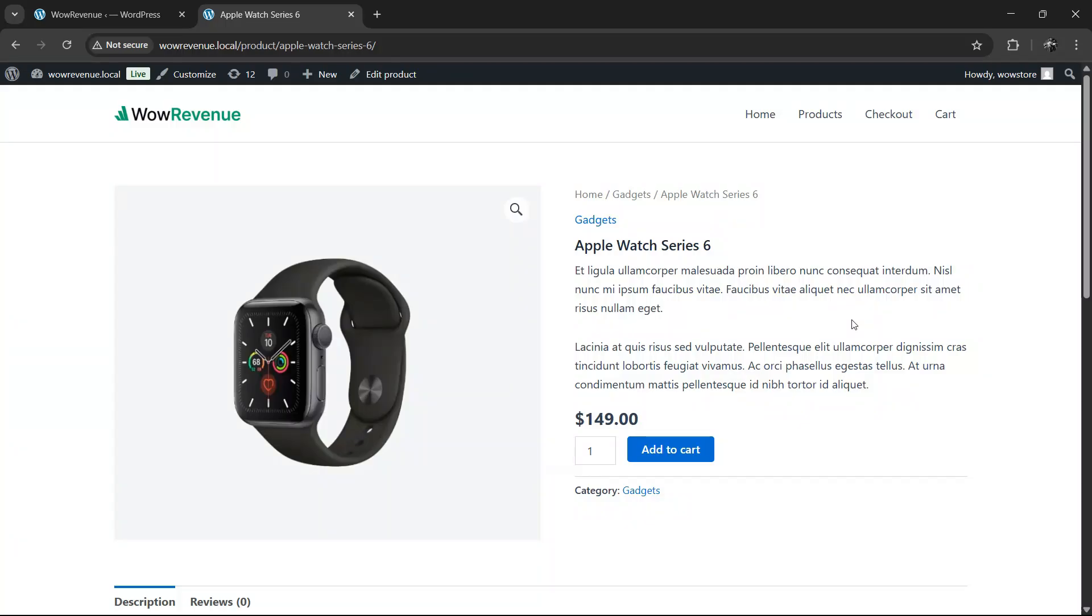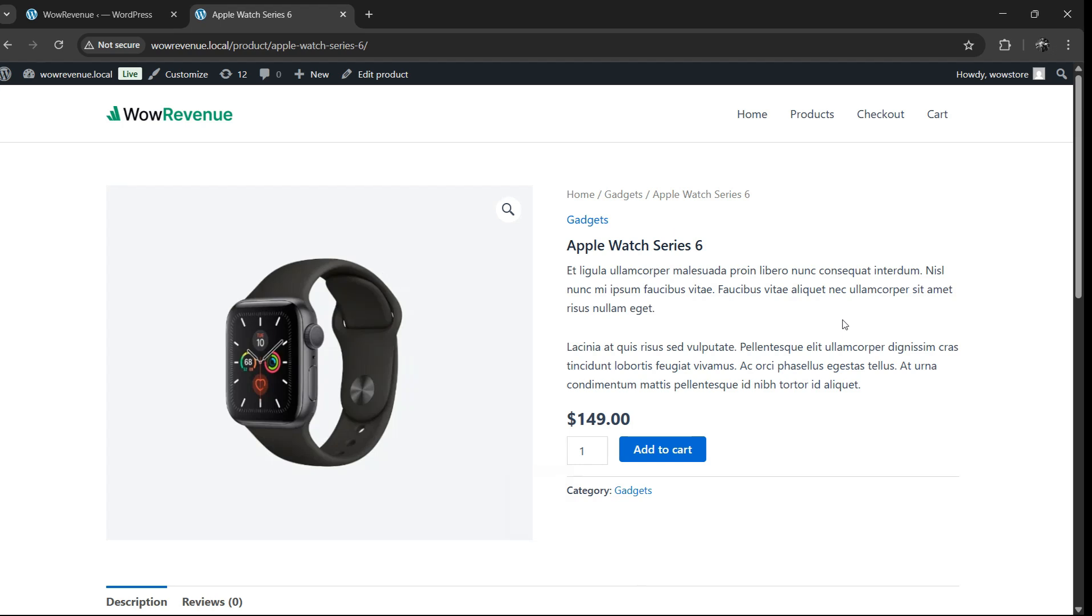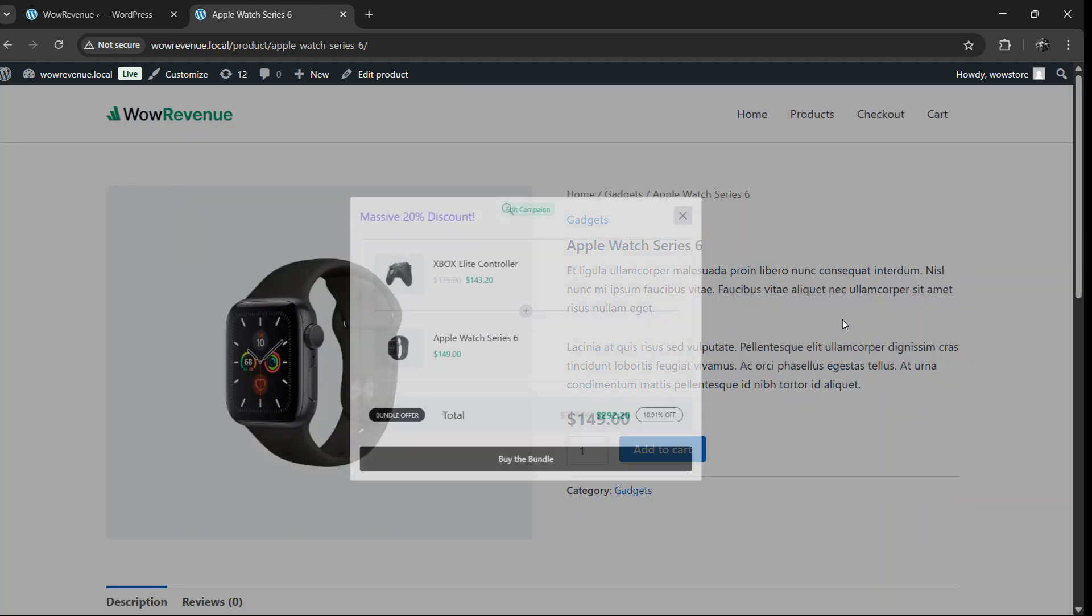Hello everyone! Welcome back to the channel. Today we'll talk about one of the smartest and easiest ways to boost sales in your WooCommerce store, offering product bundles.